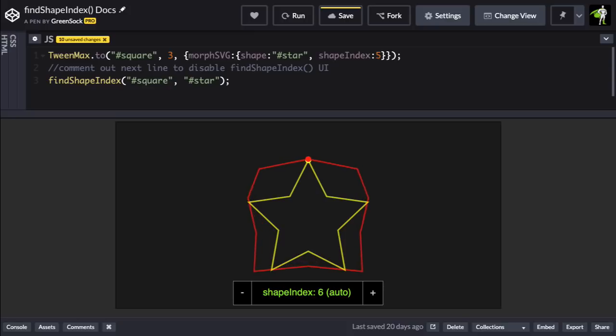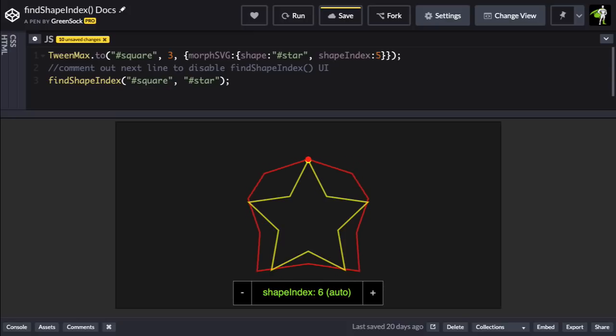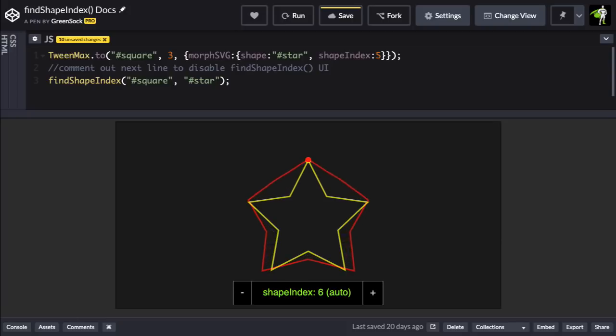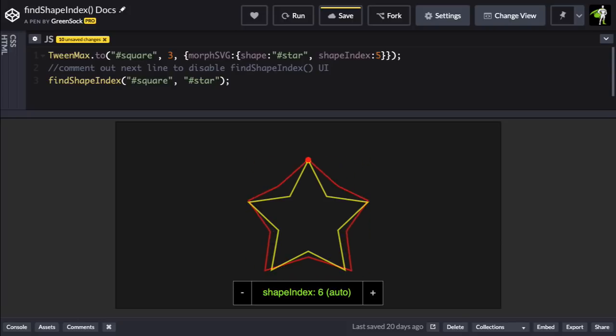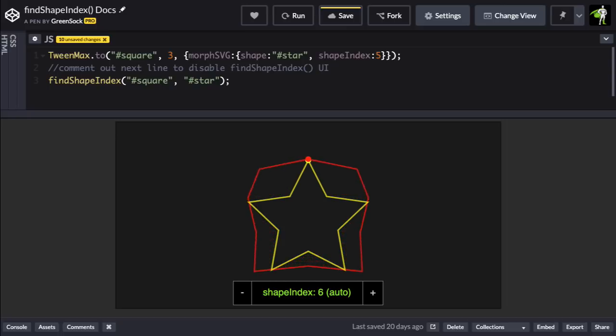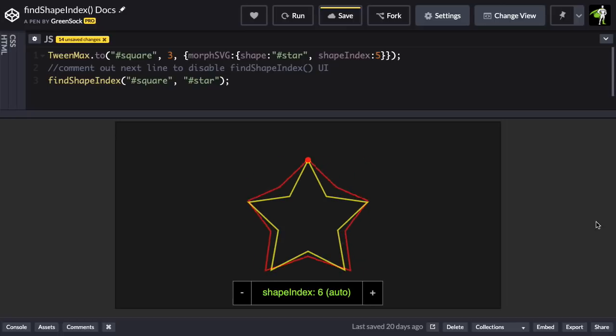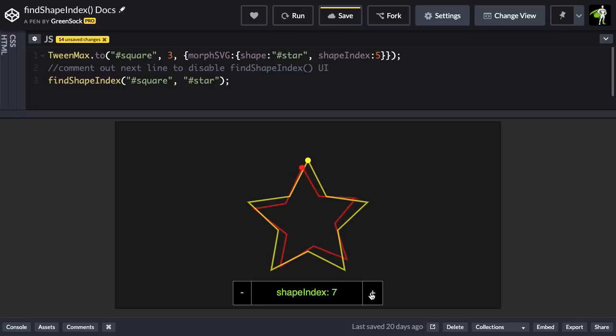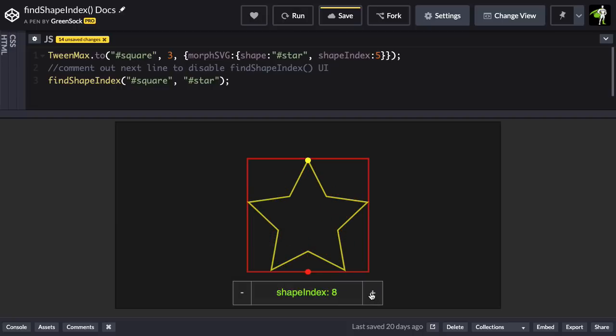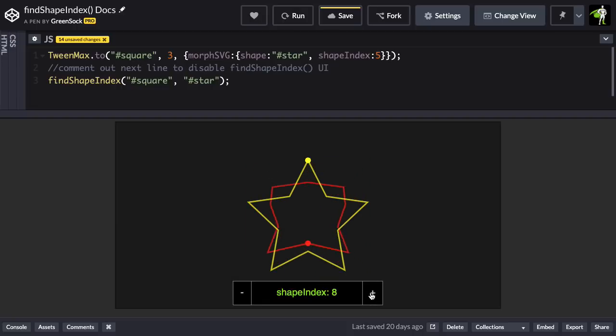On the rare occasion that Morph SVG doesn't automatically pick the best shape index, you can load up the find shape index utility, which allows you to manually select the shape index. Using this utility, I can change which point in the start shape is going to end up matching to the first point in the end shape.